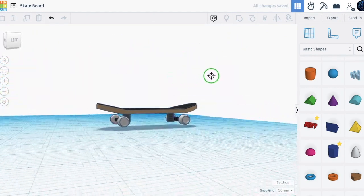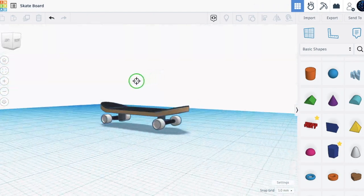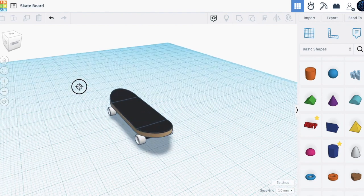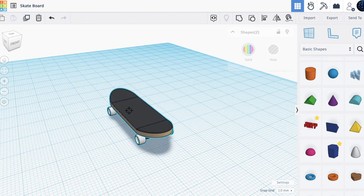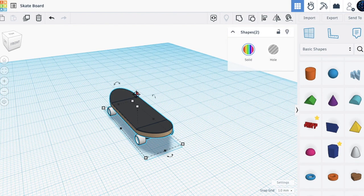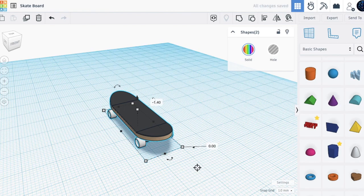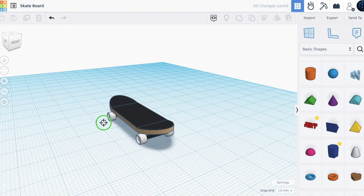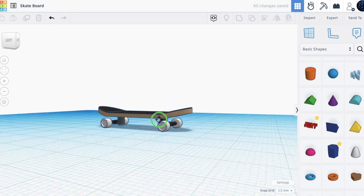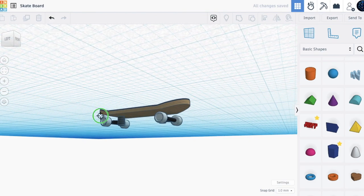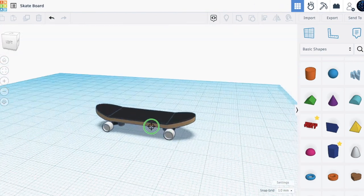Now we have officially finished a skateboard on TinkerCAD! Let's move to zero — we have finished a skateboard on TinkerCAD. Thank you for watching!